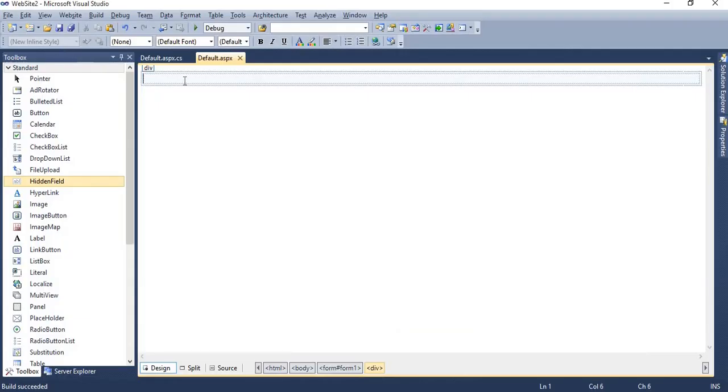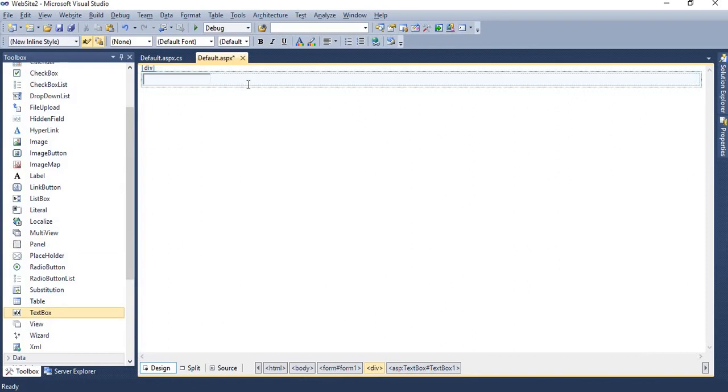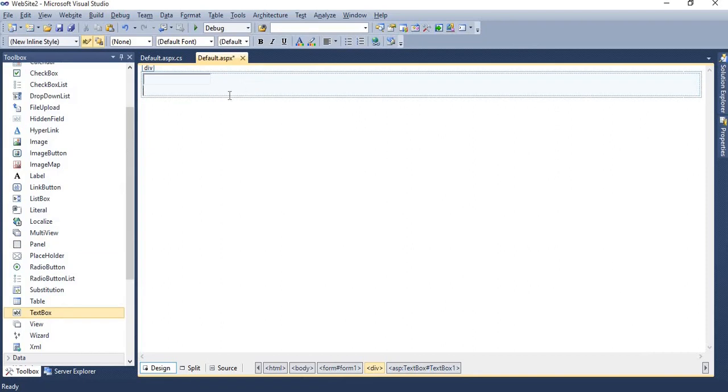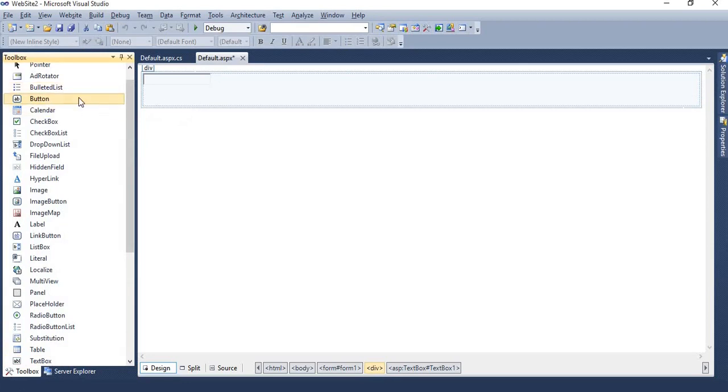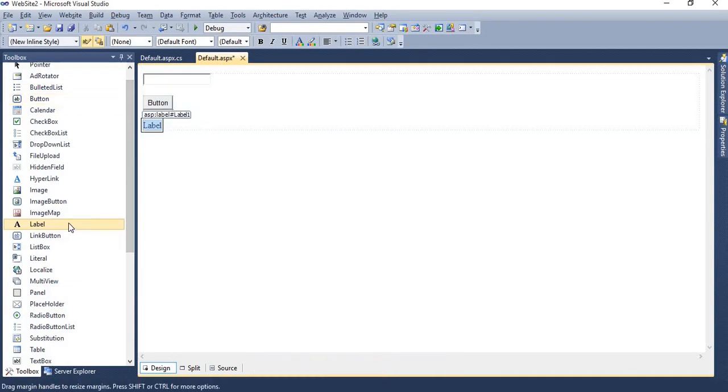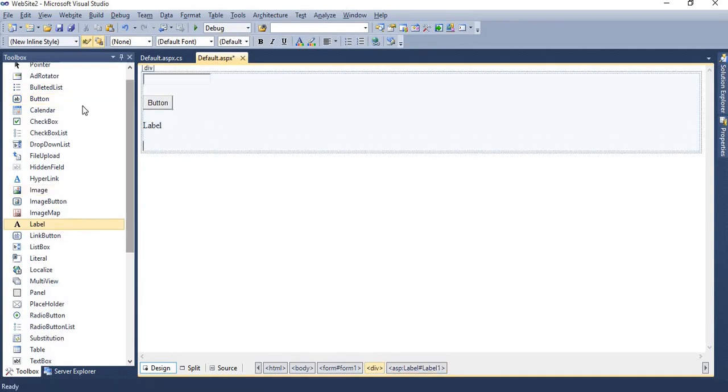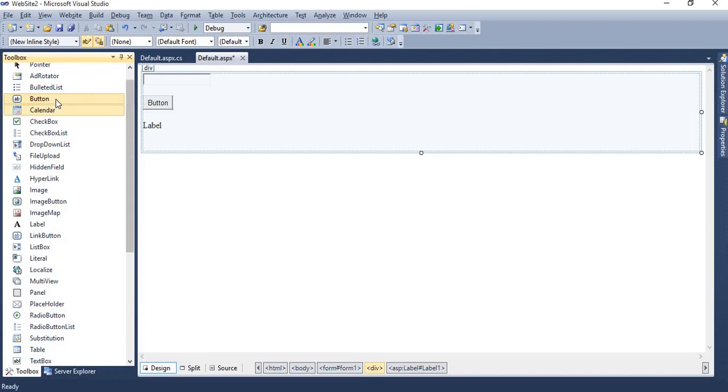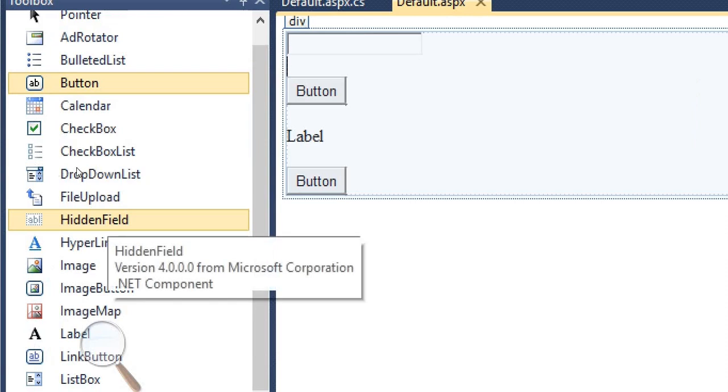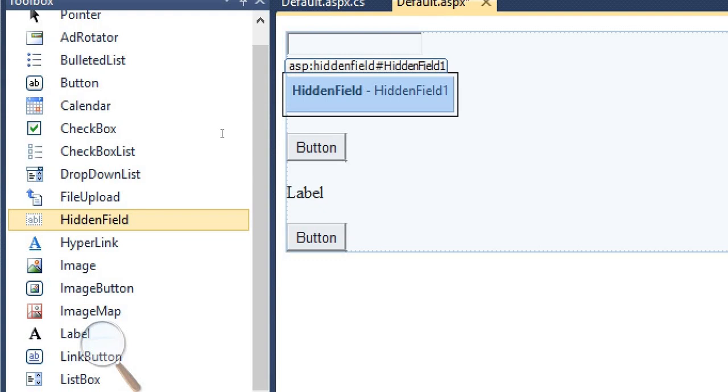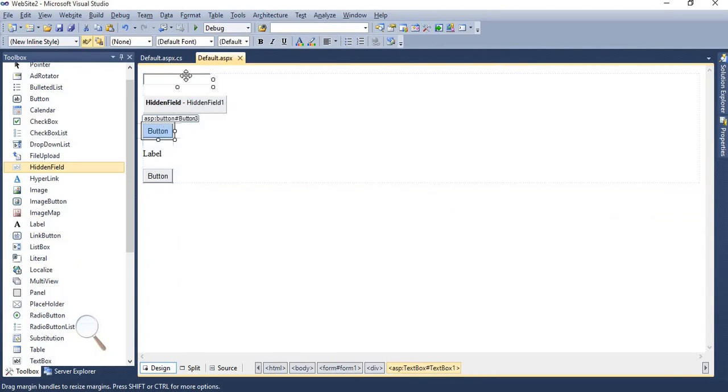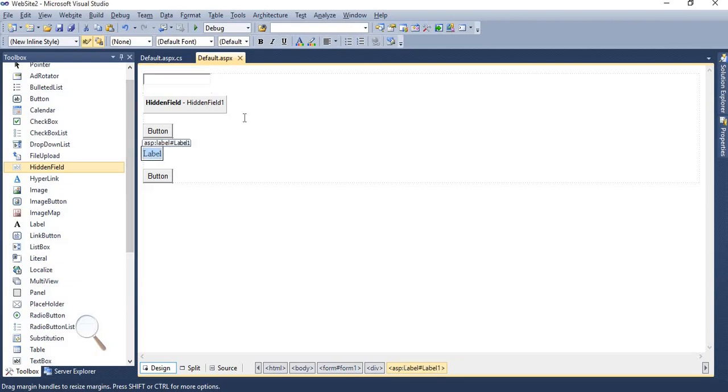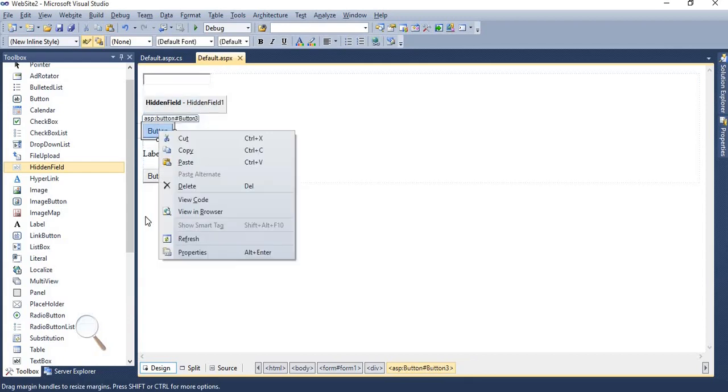First, we will understand hidden field. For that purpose, we are taking one text box, one button, one label, and also one button for retrieval. Now we can use hidden field. Here you can find the control hidden field. Just drag and drop hidden field control in the design portion.